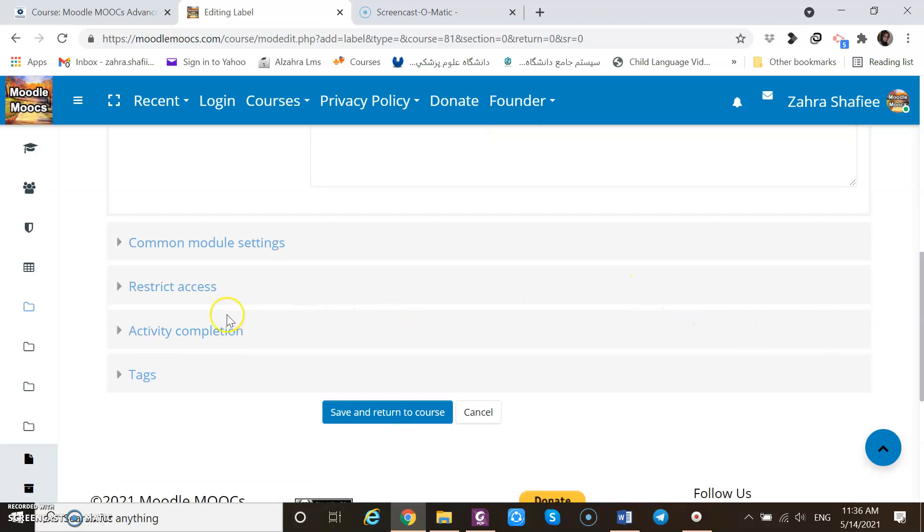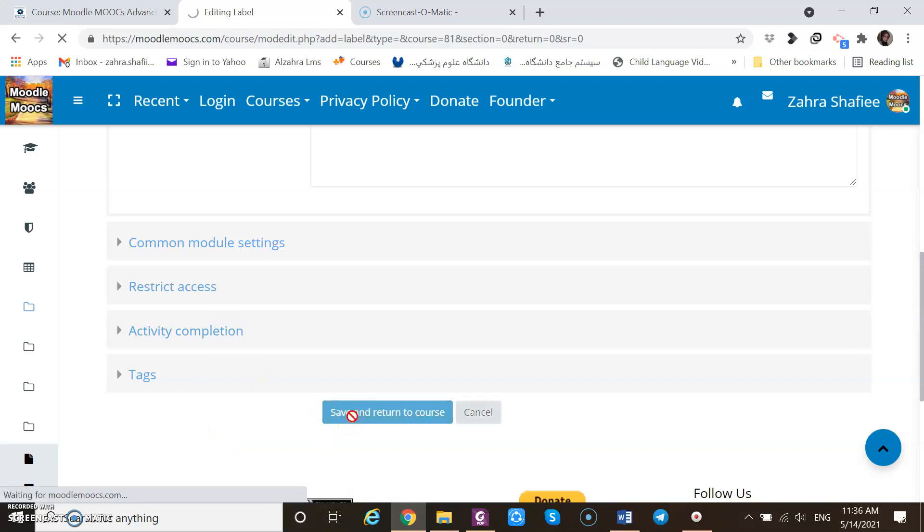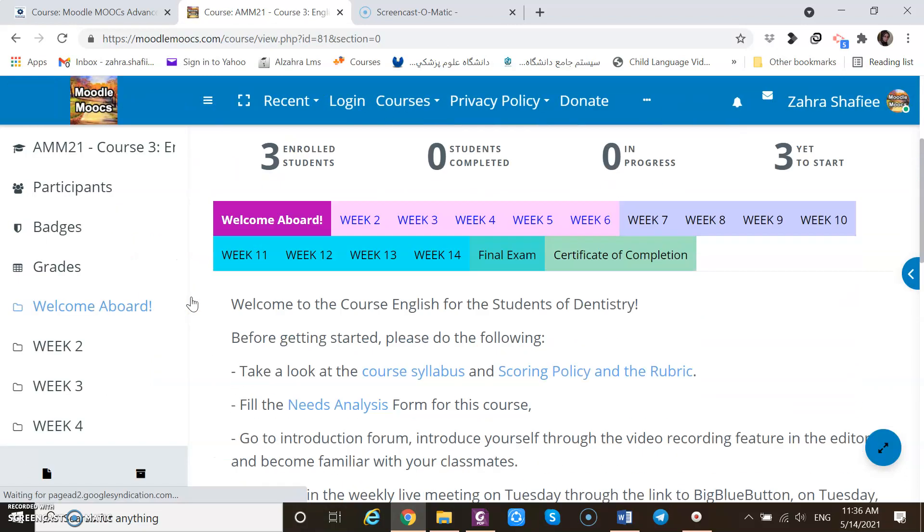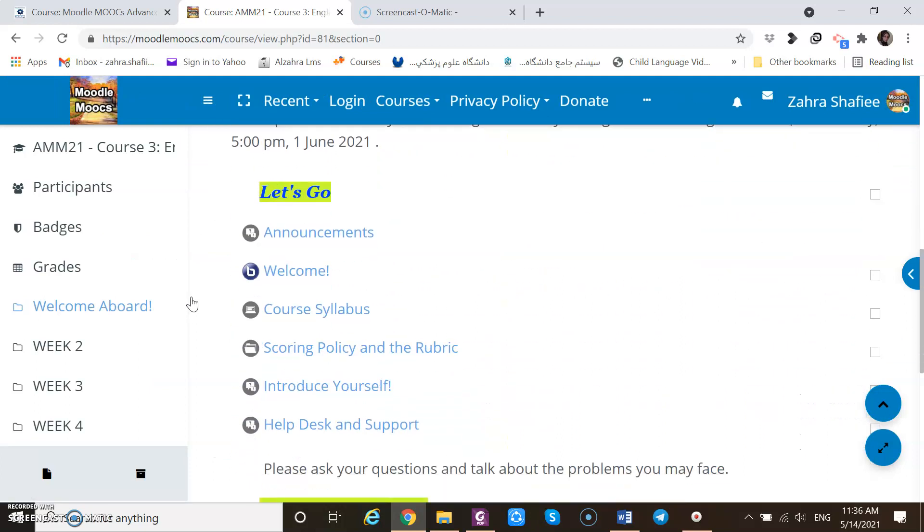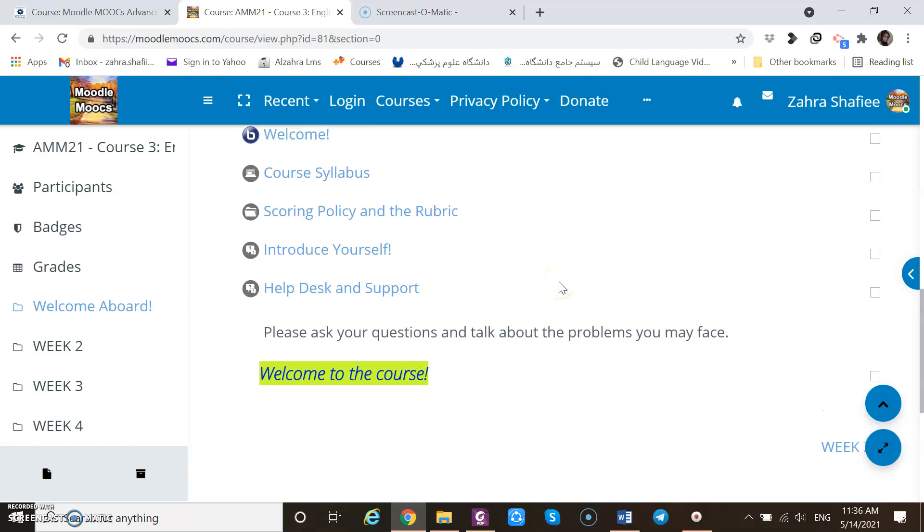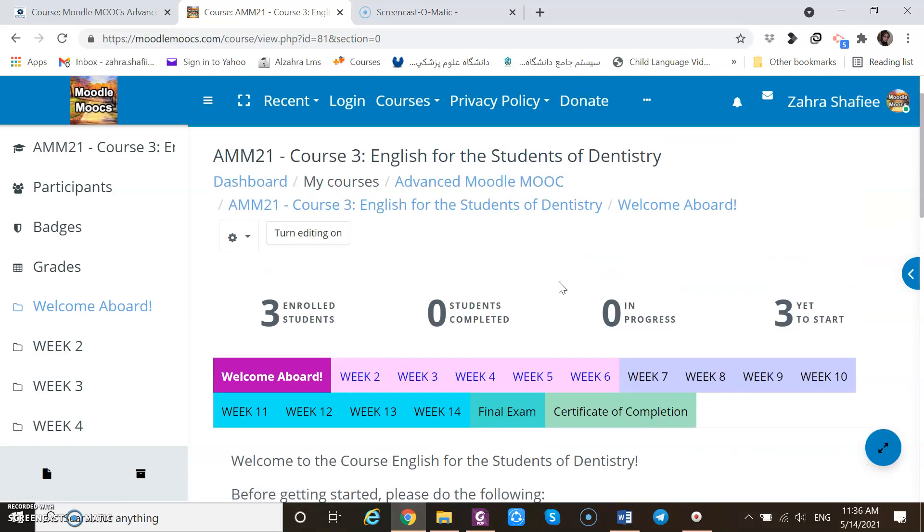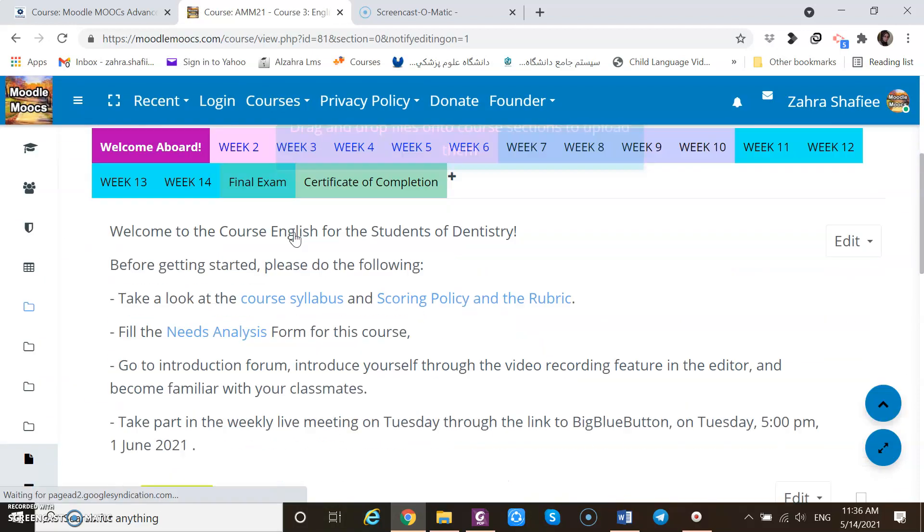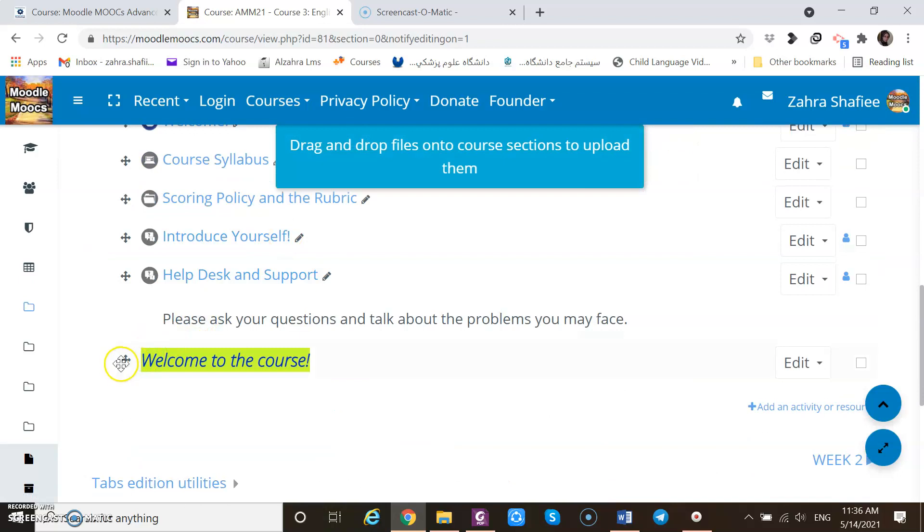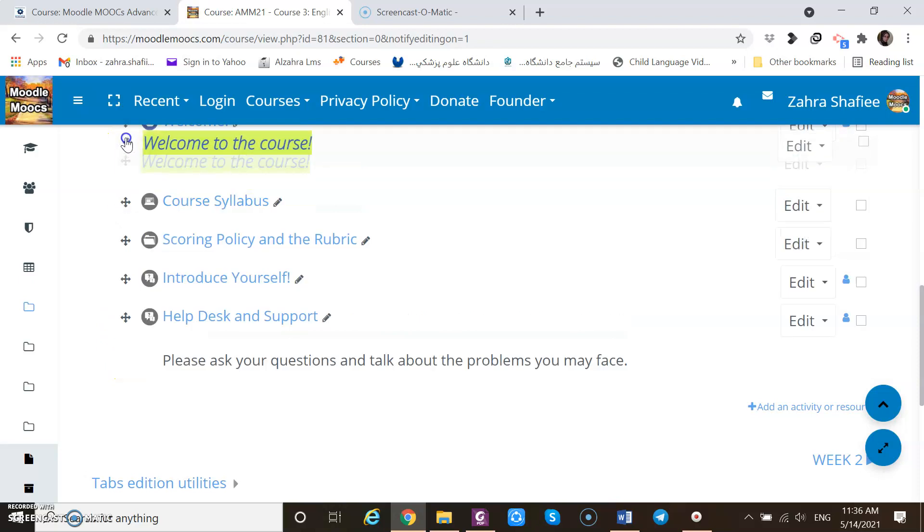So in this case I do not want to add any restriction to access or activity completion because it's not an activity. Let's save it and see how it appears. If the term editing is off, it is seen here in this way. I can drag all these activities.